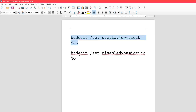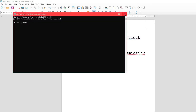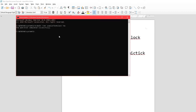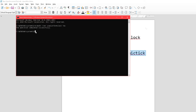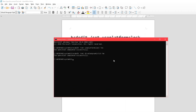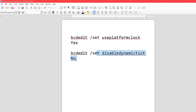Once you've created the restore point, copy the first command from the description, open Command Prompt as administrator, and paste it in. Then take the second command and paste that in too — if it shows an error, that means it's already been applied. Disabling dynamic tick can cause stuttering in games, FPS drops, and an overall laggy Windows experience.